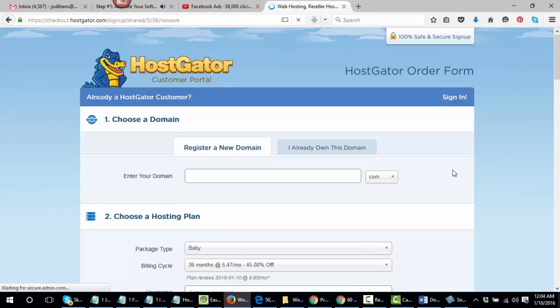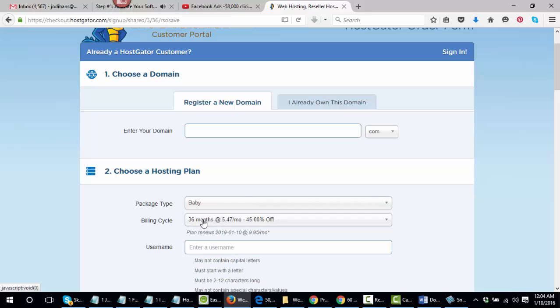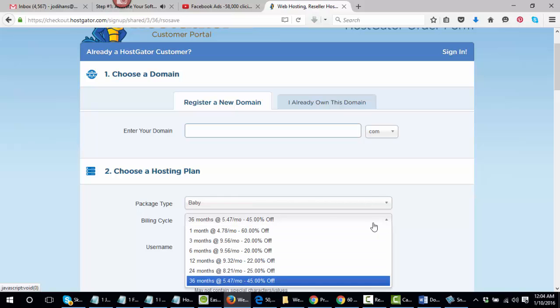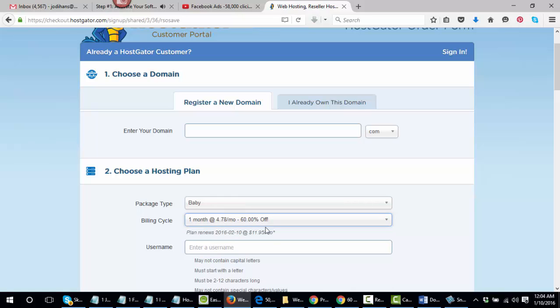And what you're going to notice here is you're going to see you've got the 547, but very important. See, this is saying this is going to want you to pay 36 times 547. They're going to want you to pay that entire amount. Don't pay on just one month at a time. Go ahead and click on this button and select one month at a time. You see where it says 60% off. So today you're only going to pay $4.78.